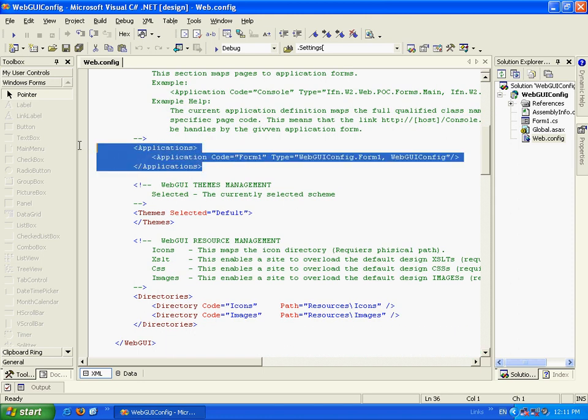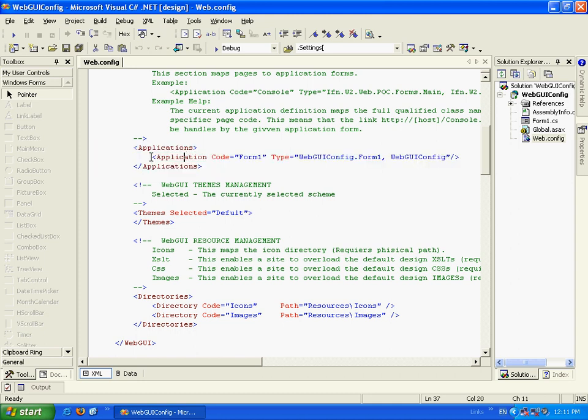And what we want to focus now is on the applications node. Every WebGUI class can be mapped to a WebGUI page, which means that as opposed to WinForms application, there are several root nodes for the application.